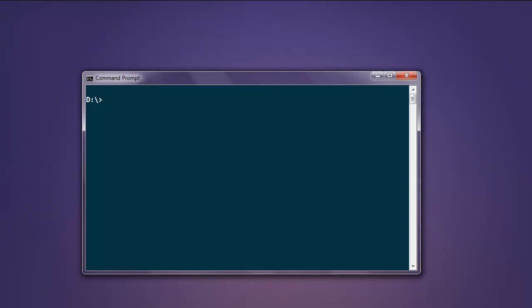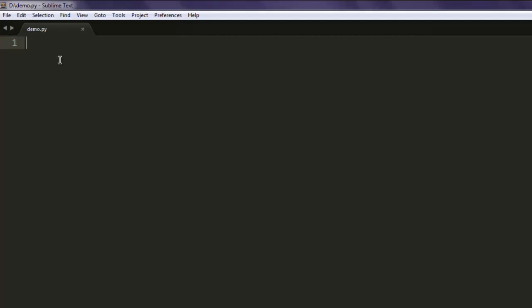Hi, so in this video we will draw a contour plot with the help of Python matplotlib library. We will also use numpy to set coordinates. Open a text editor and save a file with name demo.py.